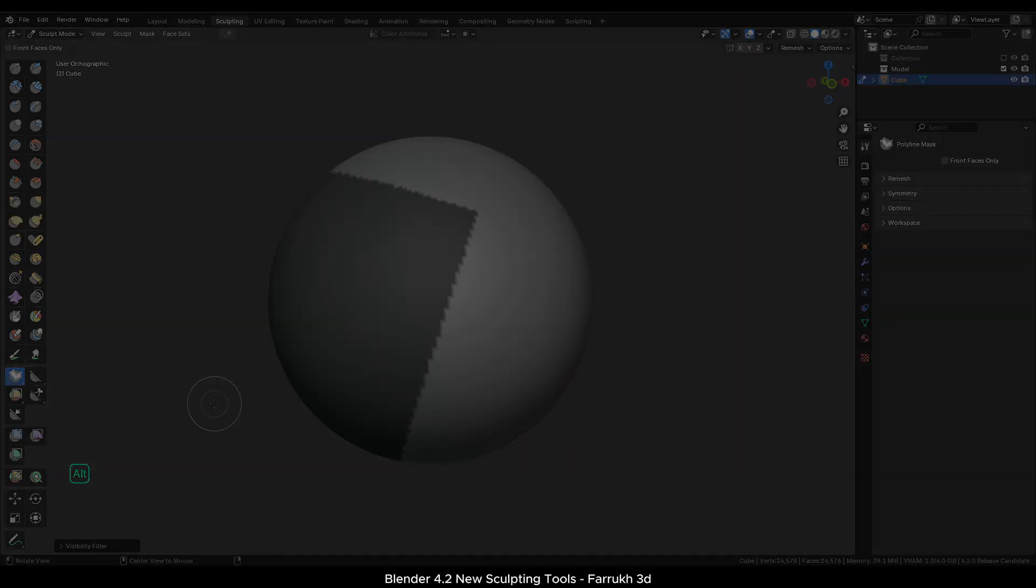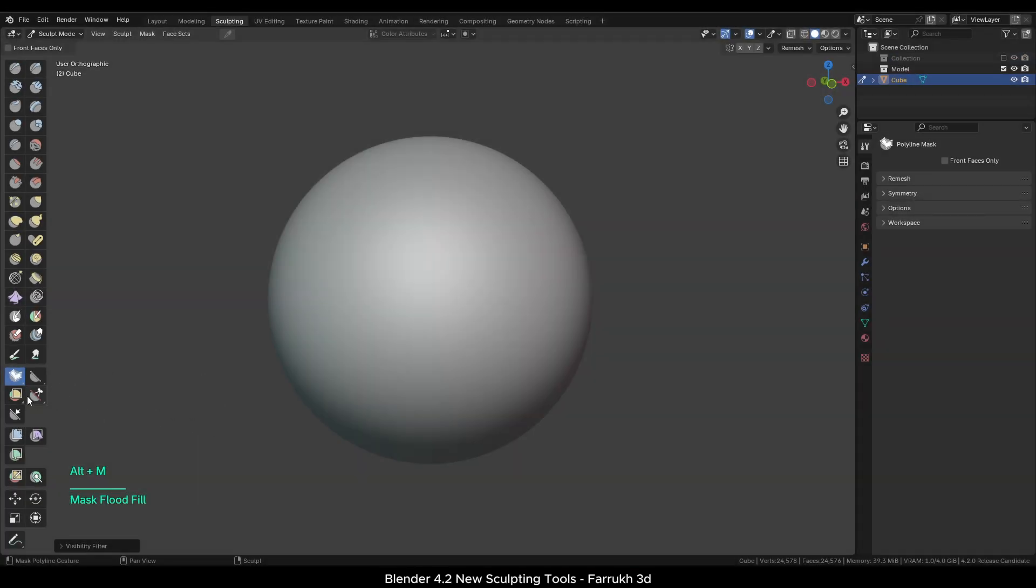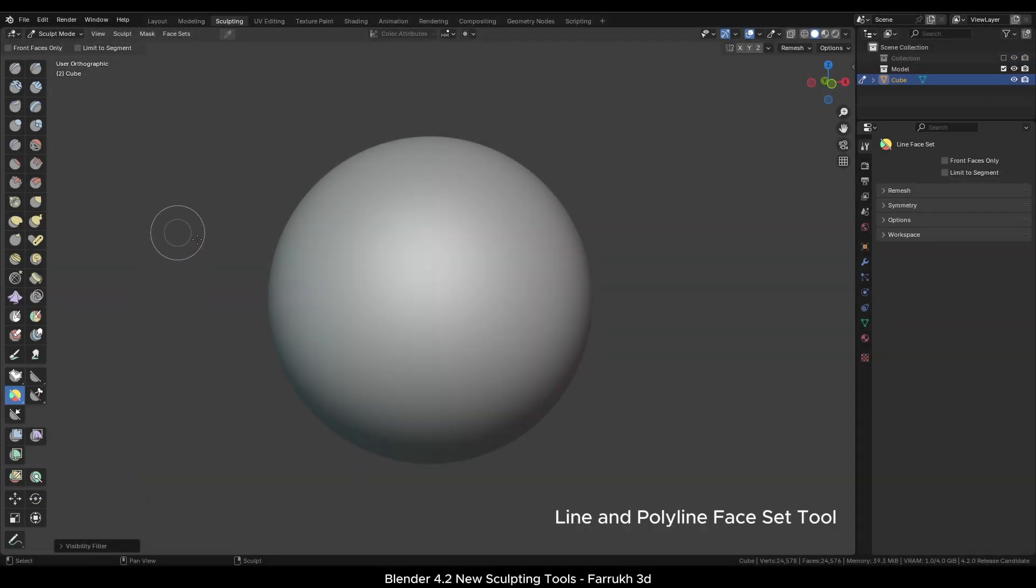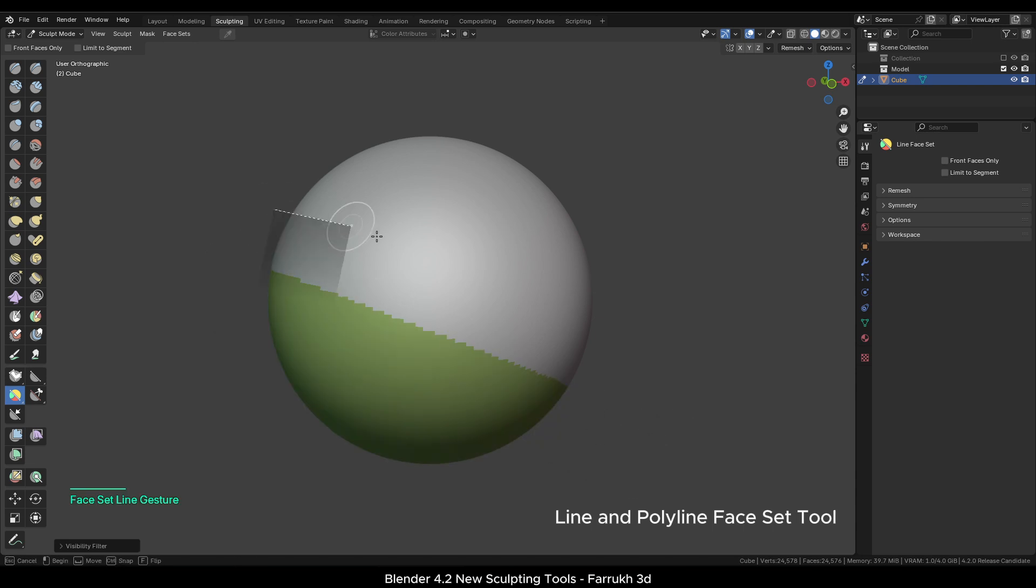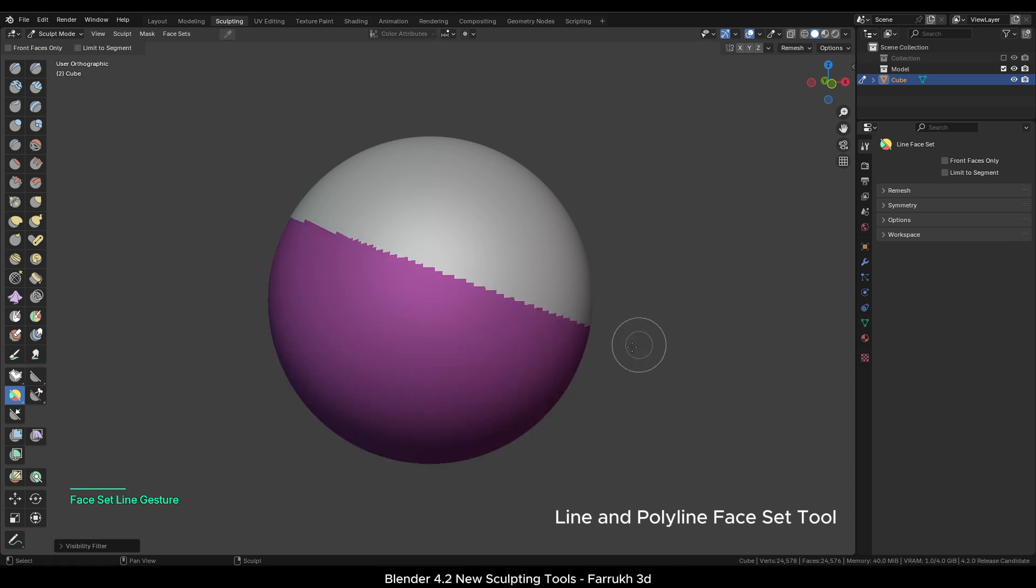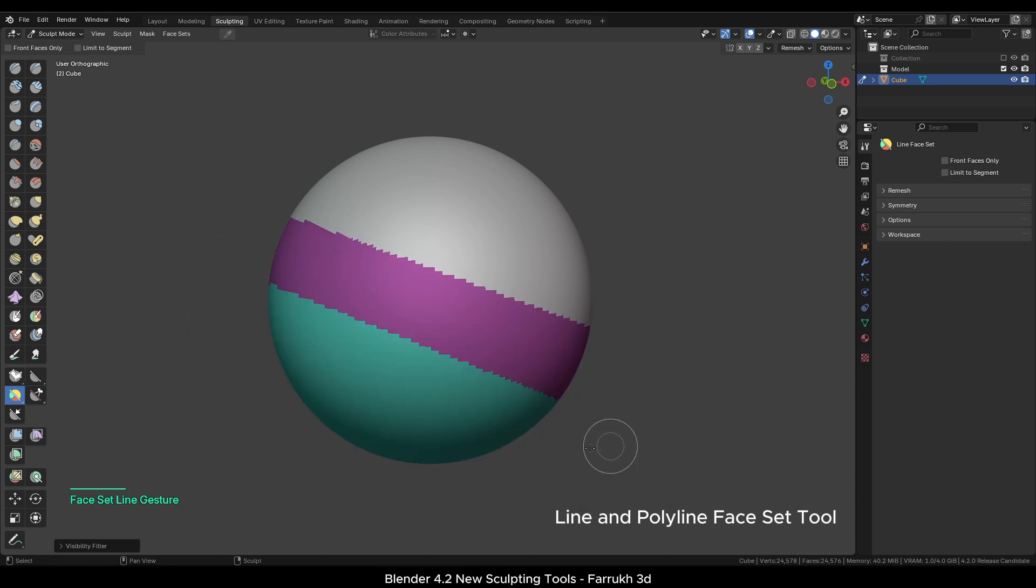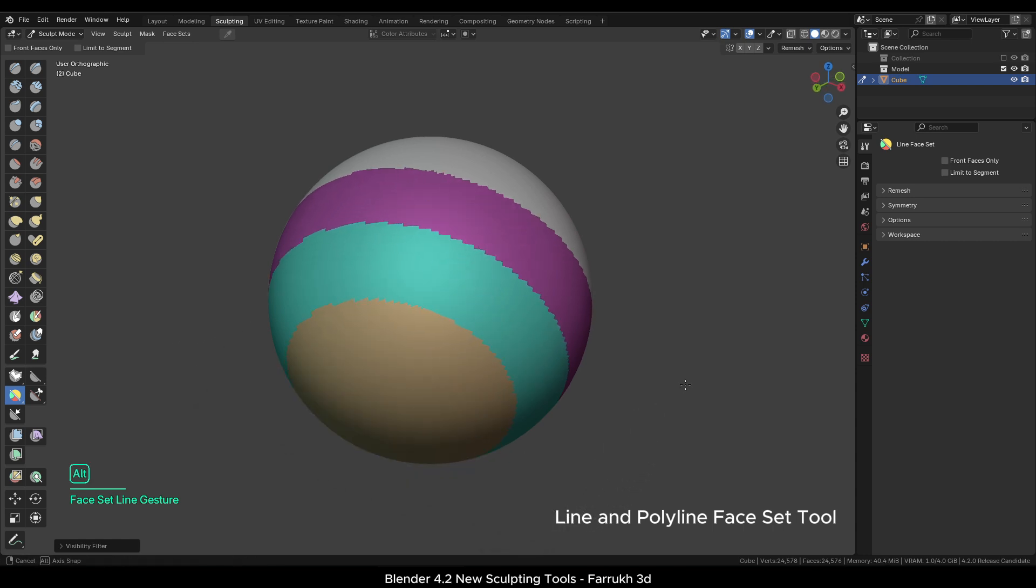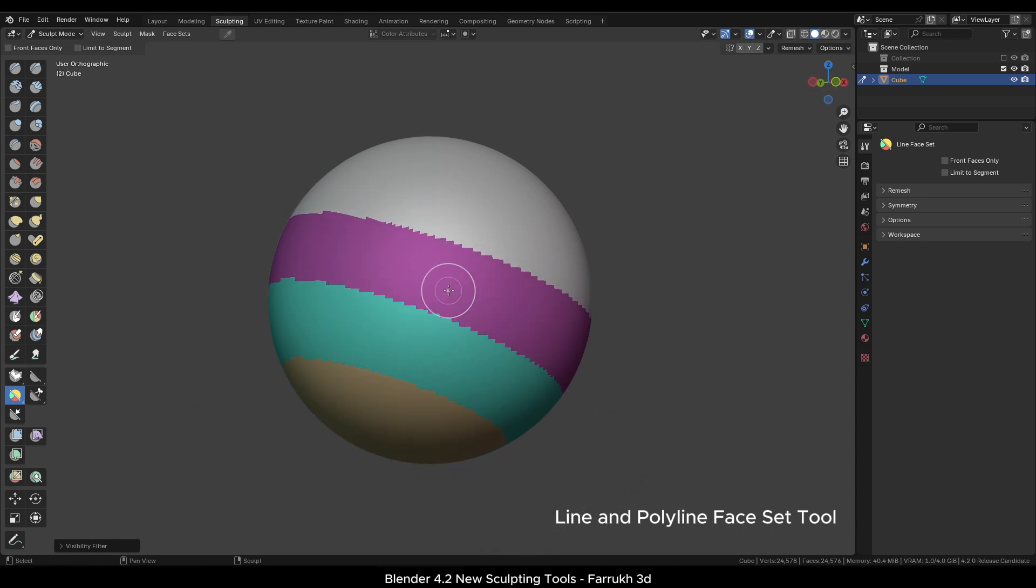In the Face Set menu, we have the Line and Polyline tools available as well. Using the Line face set, we can assign face sets quickly now. The main idea behind face sets is that it allows sculpting to be applied only on certain areas.